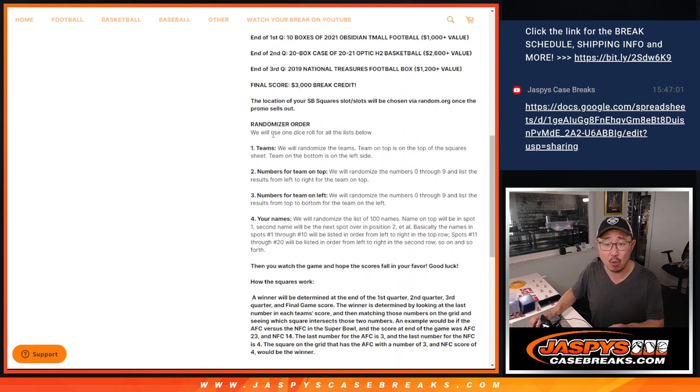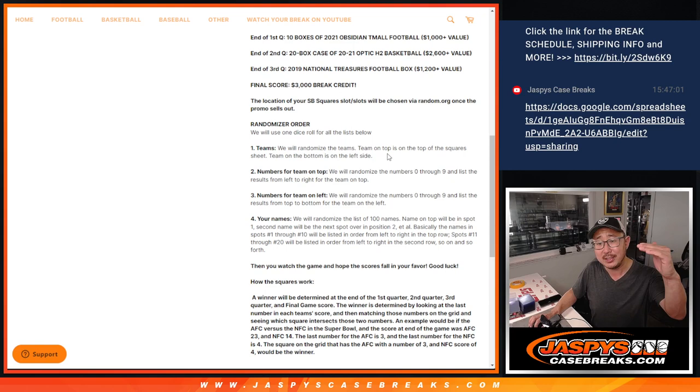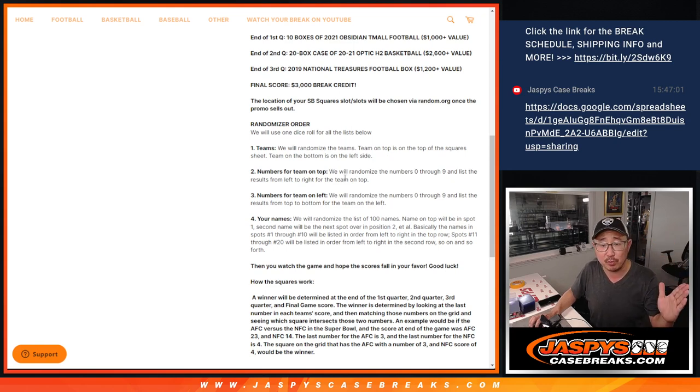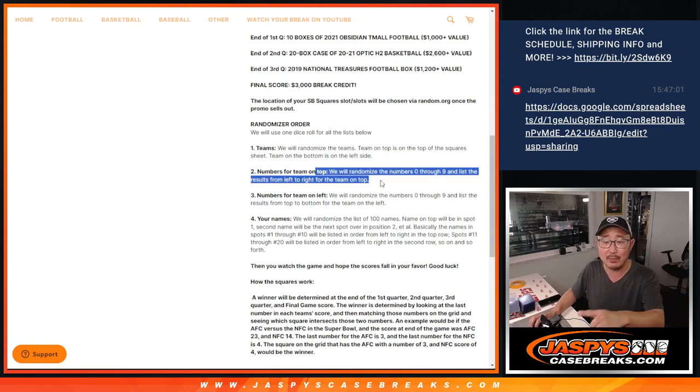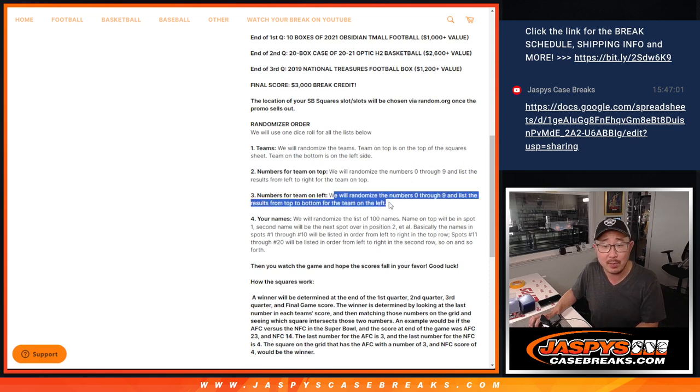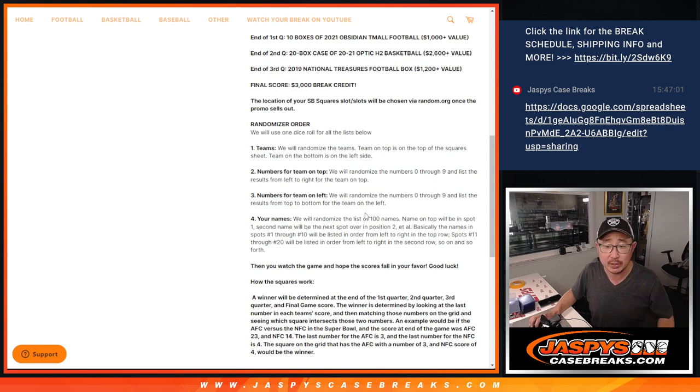Here are the randomizing orders. What we're going to do is we're going to randomize the teams first. Team on top will be on the top row and the team on the bottom will be on the left row. Then we'll randomize the numbers for the top row, randomize numbers for the left. Then we'll randomize your names. And here's how we're going to do it.